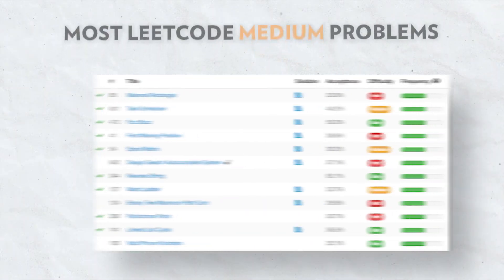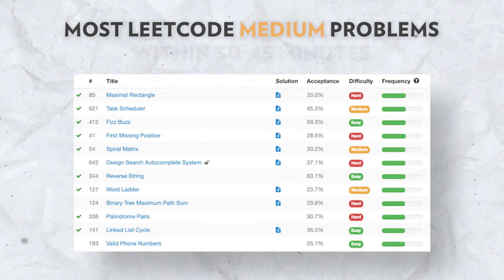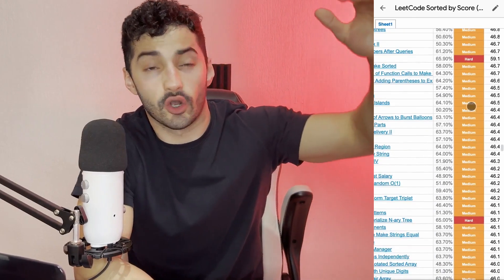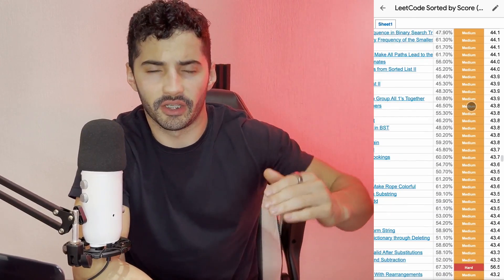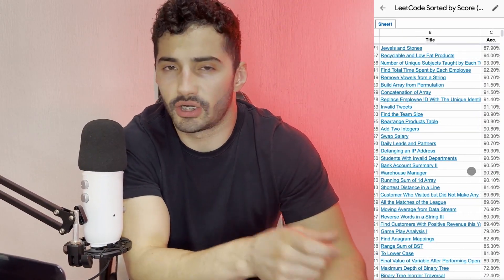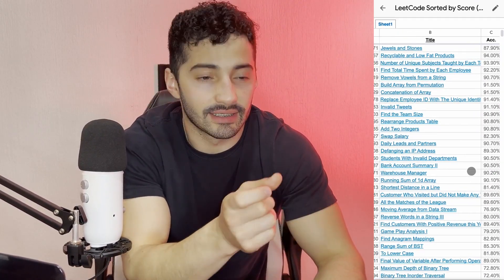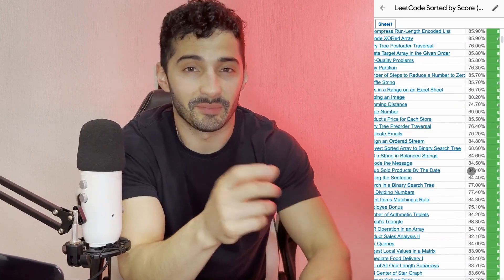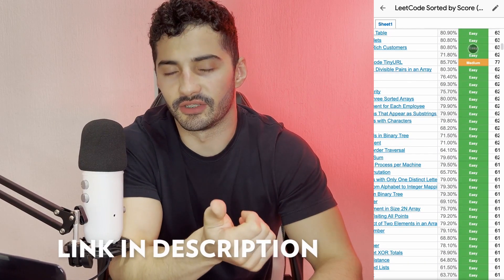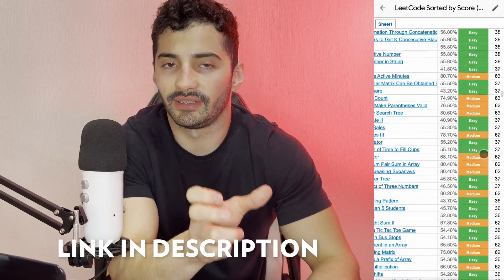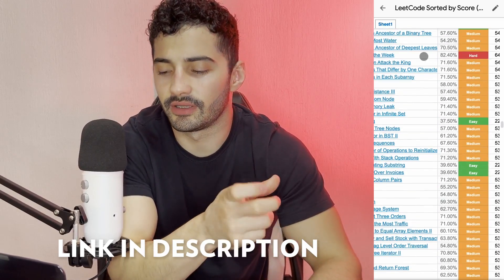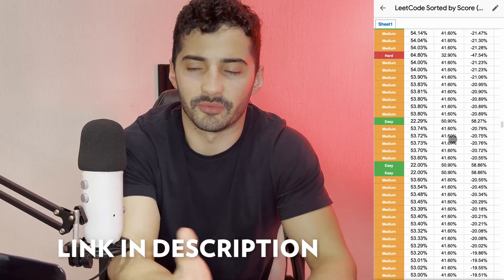Another benchmark is being able to solve most LeetCode medium problems within 30 to 45 minutes. I also have a Google Sheet with all LeetCode problems ranked from easiest to hardest, because some mediums are harder than others and some easy problems are harder than some mediums. If you look in the description of this video, I'll have a link to my Instagram — just DM me asking for the sheet and I'll send it to you.